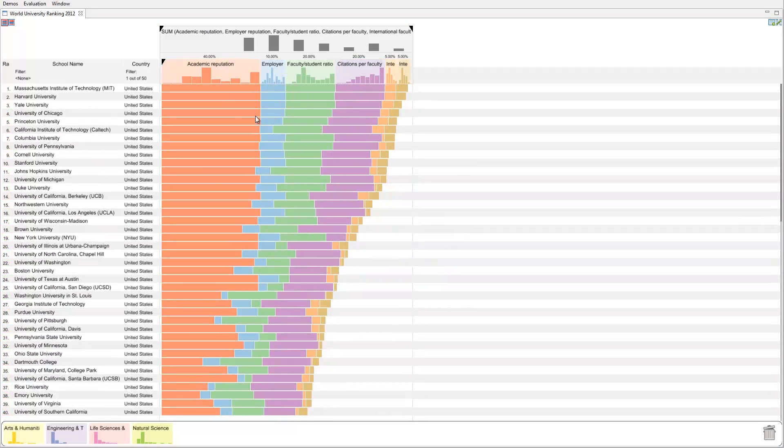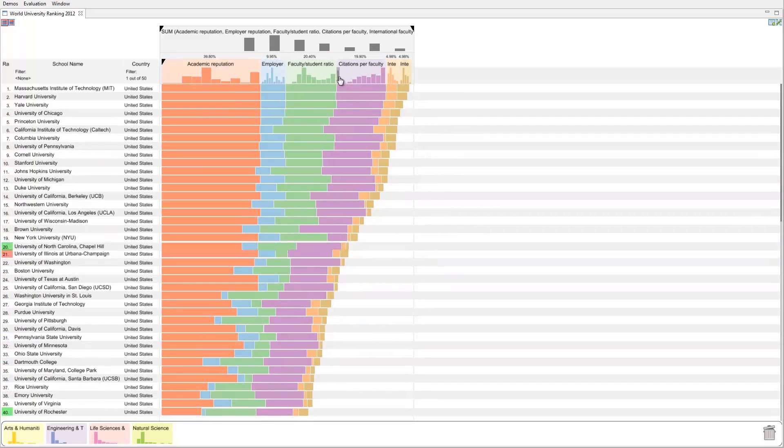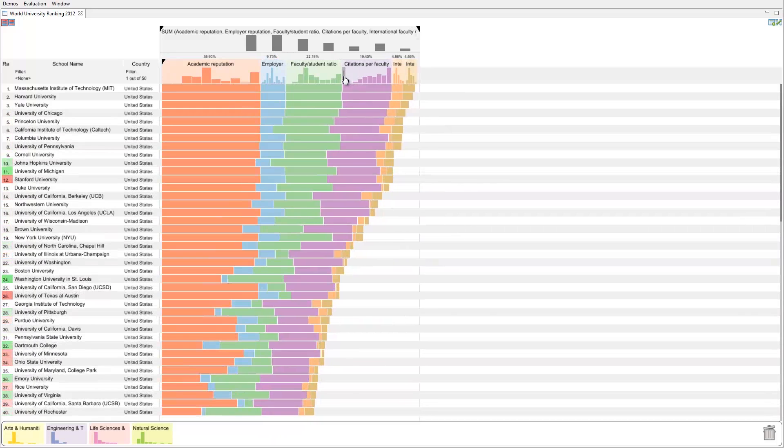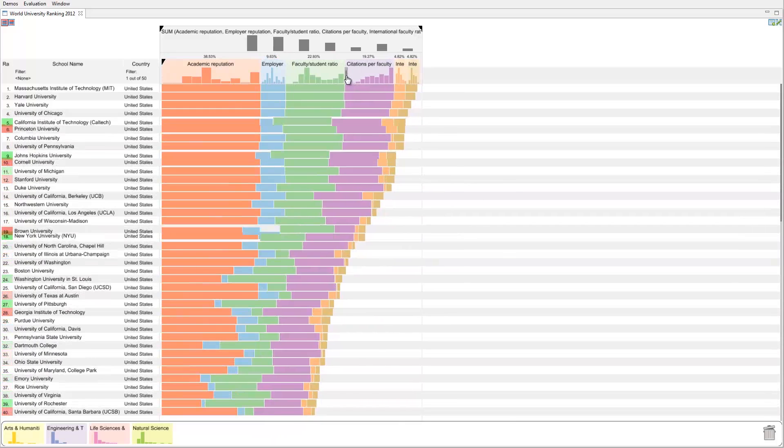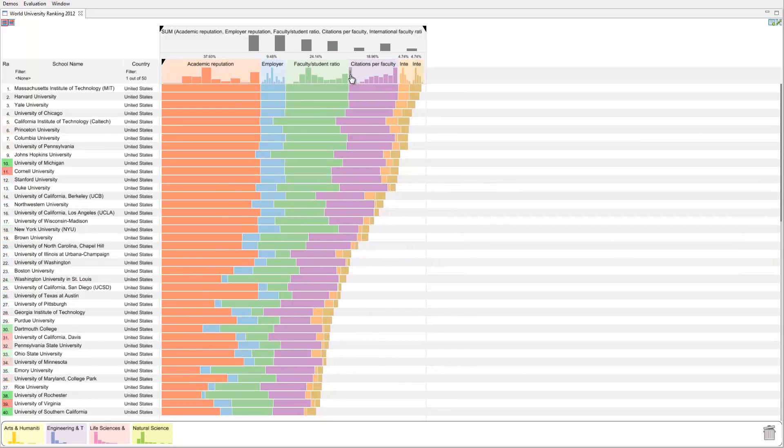Weights can be adjusted interactively. As a future student, we might want to put more emphasis on the faculty-student ratio. The weight changes are immediately applied and the ranking is updated.